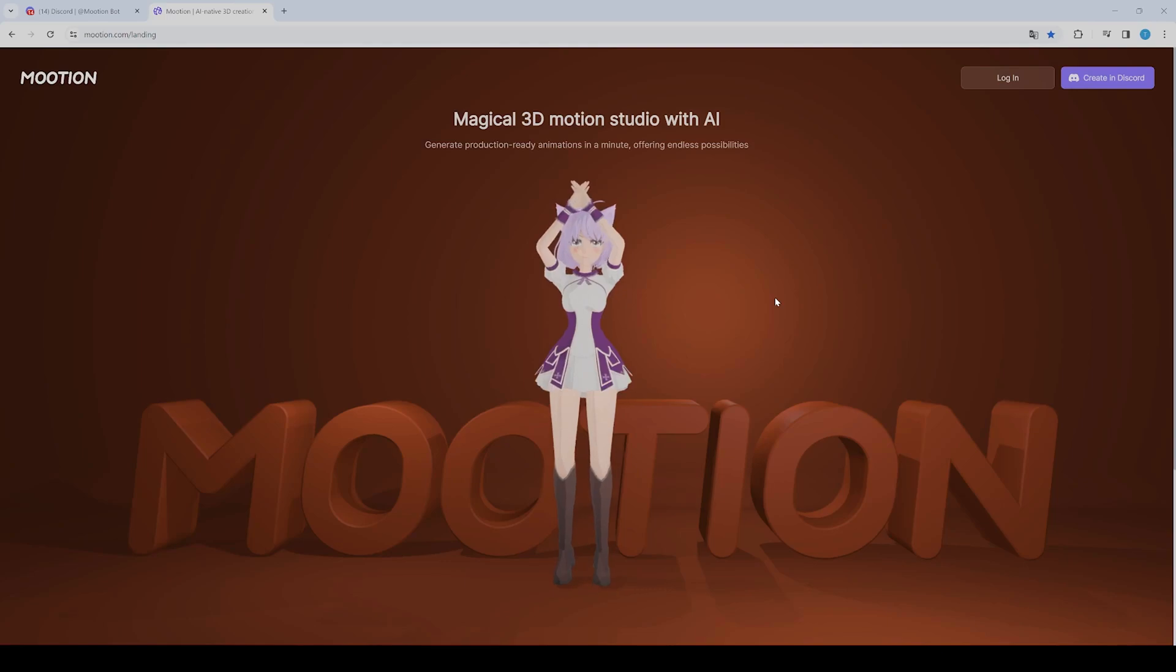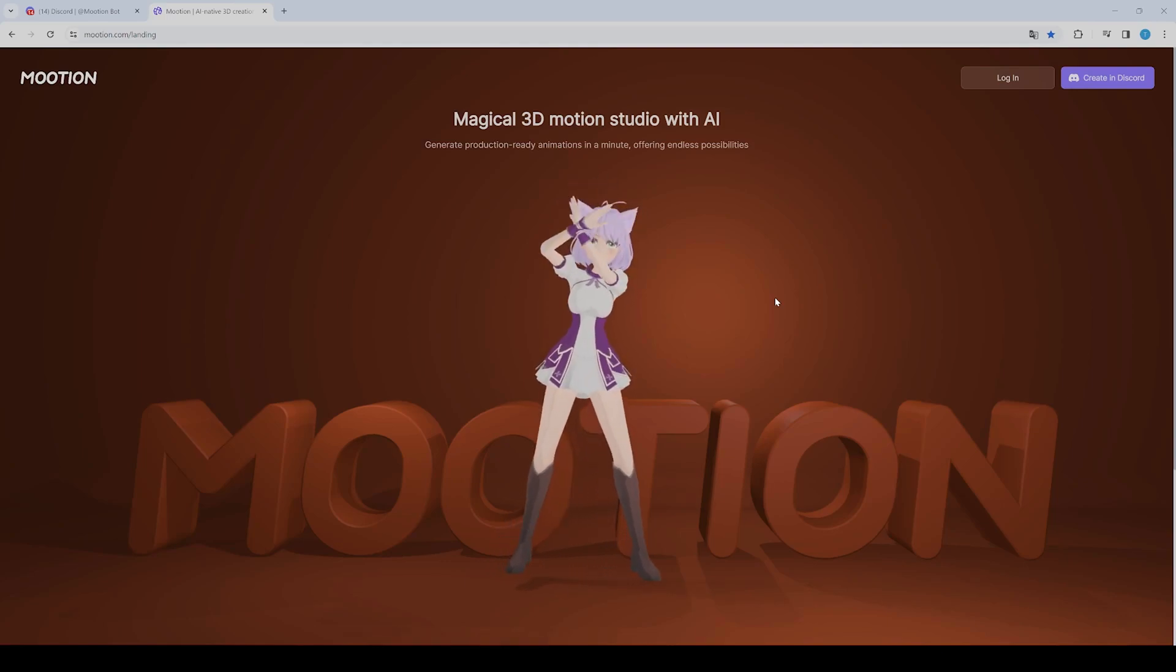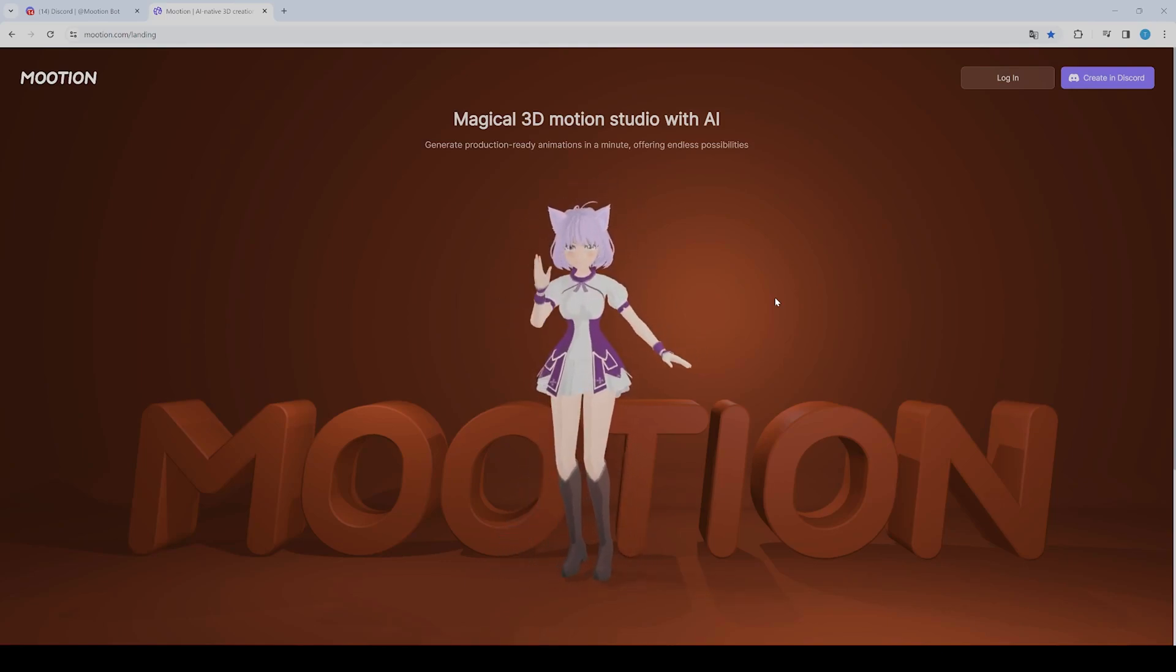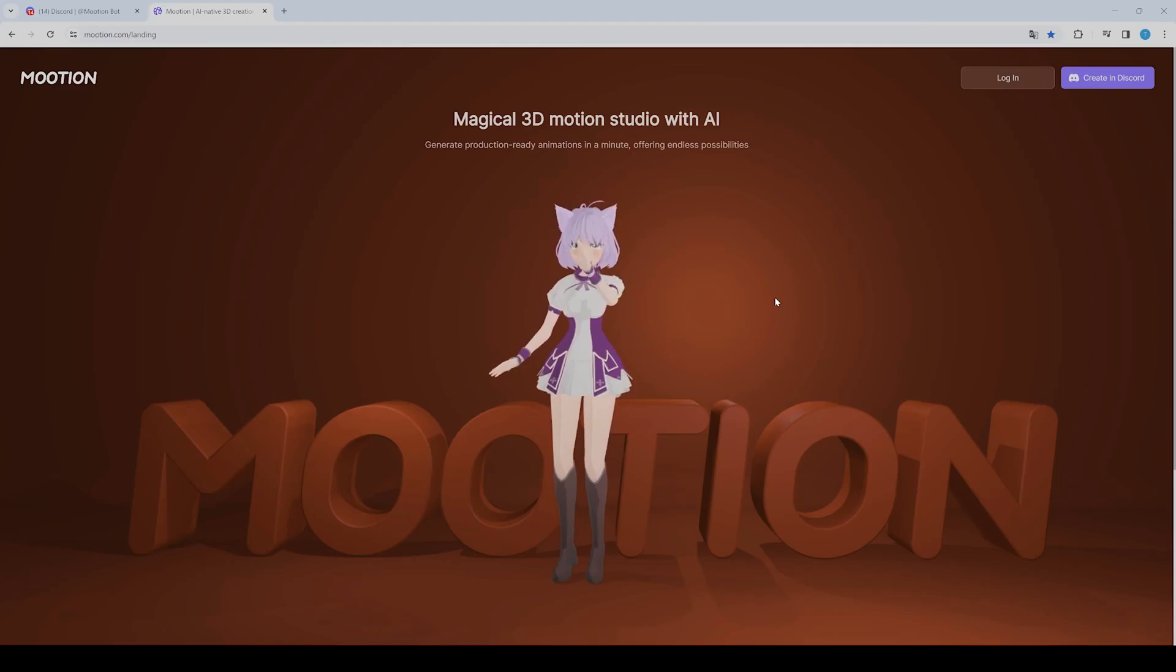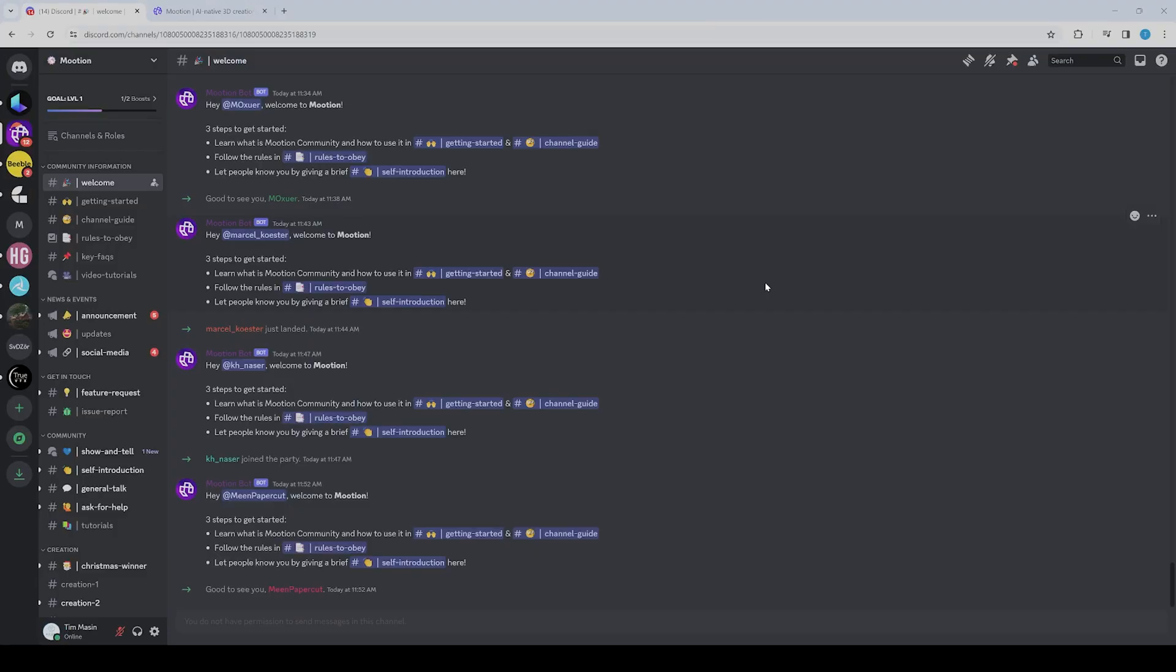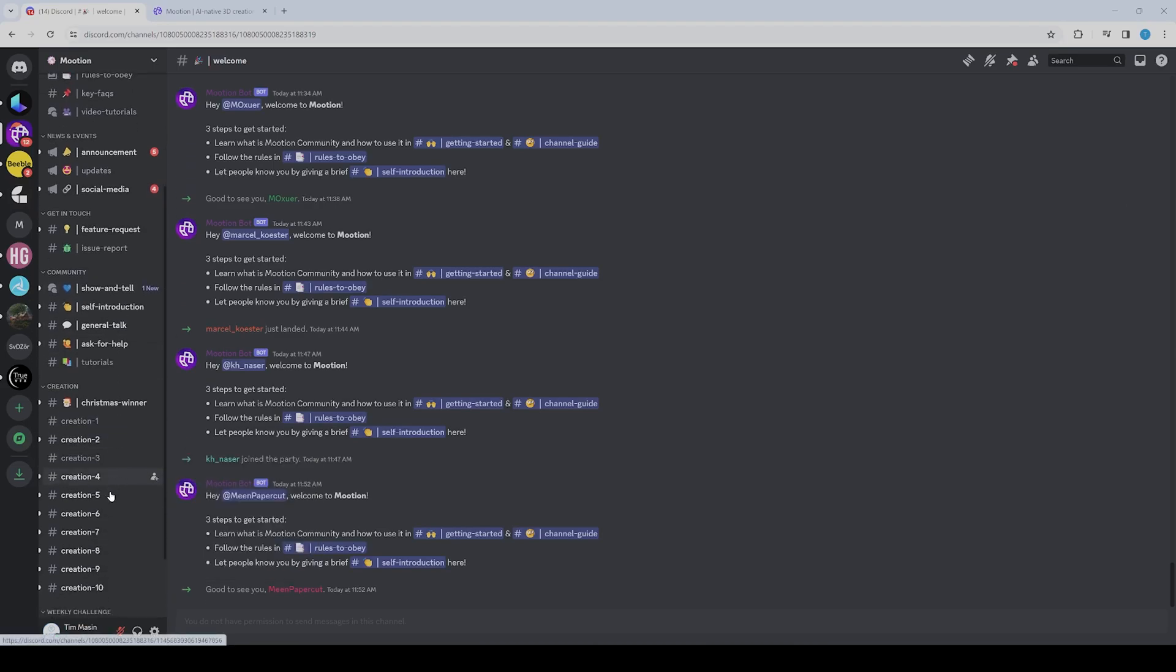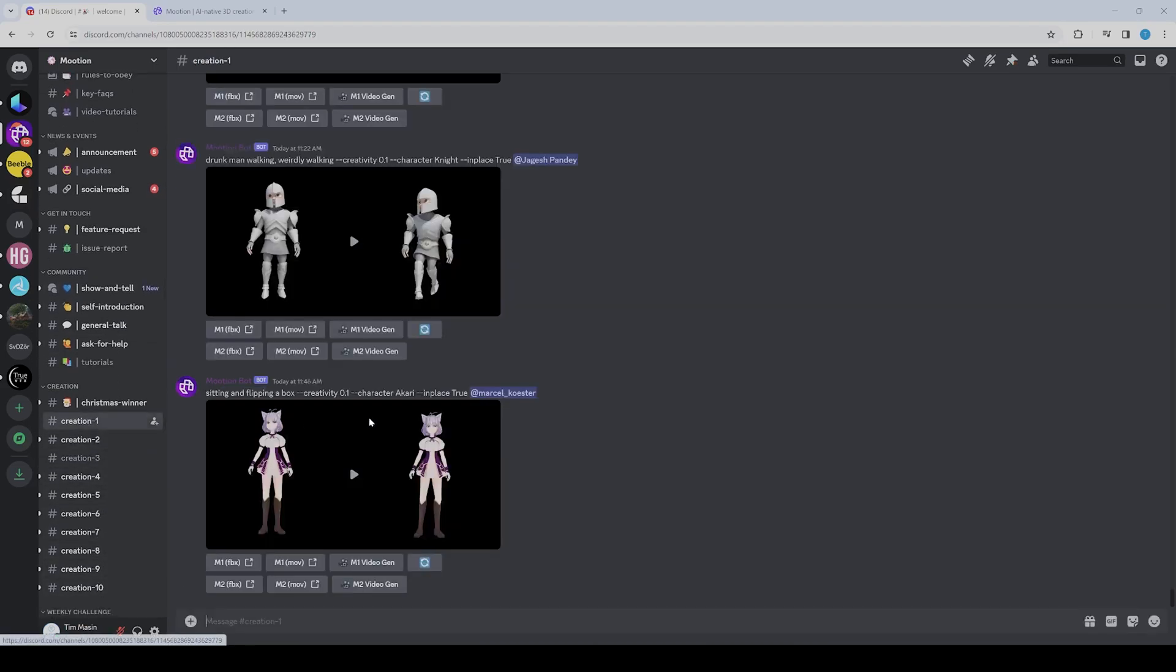You create the motions on Discord directly, and it's quite simple. If you join the Discord, you can go to one of the creation tabs here, but keep in mind that everything you do here is public.